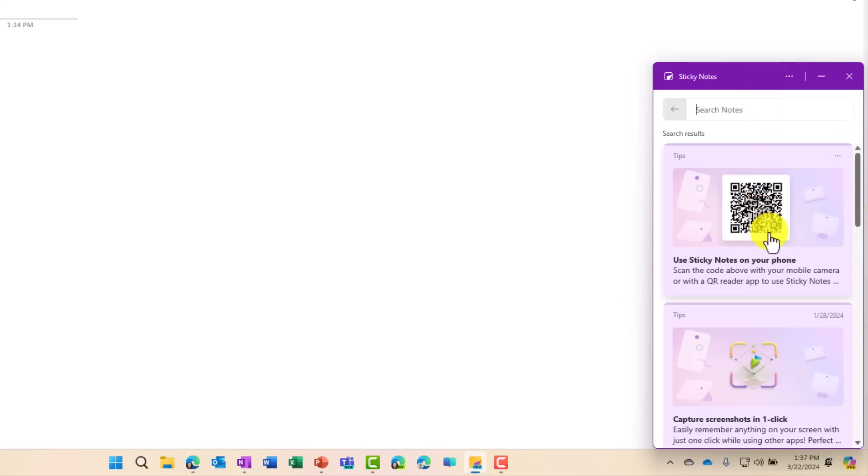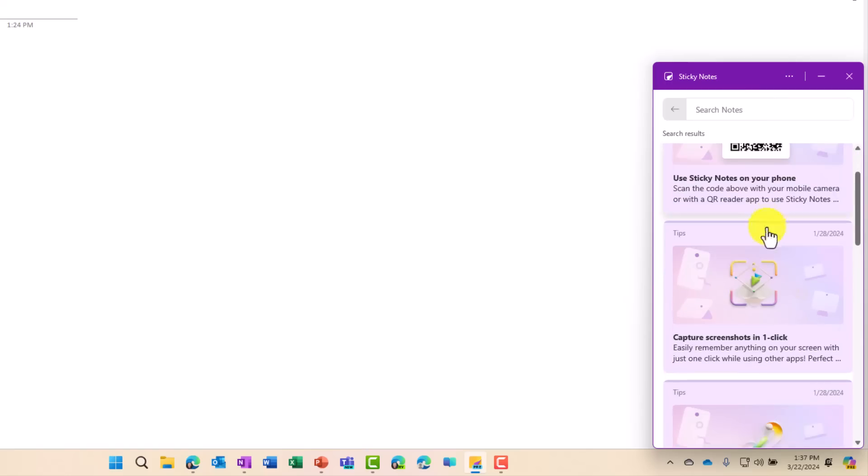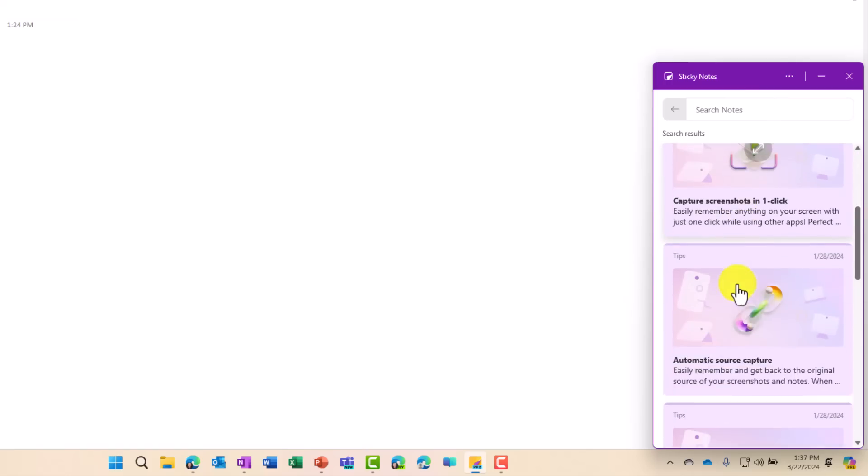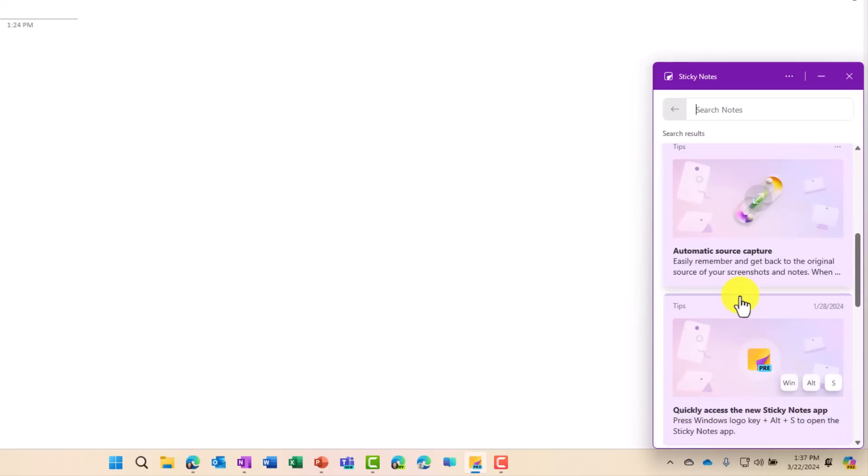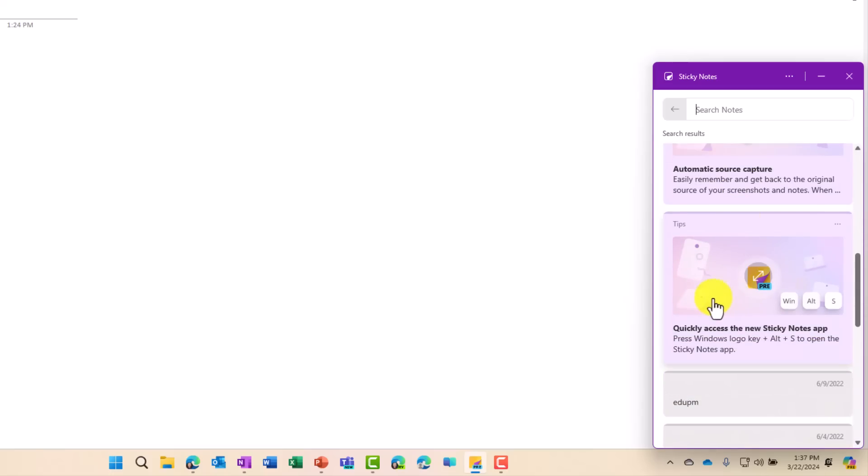First off, you have a couple of nice tips right here. Use Sticky Notes on your phone. There's a QR code. You can capture screenshots. I'll show that. Automatic source capture. I'll show that as well,